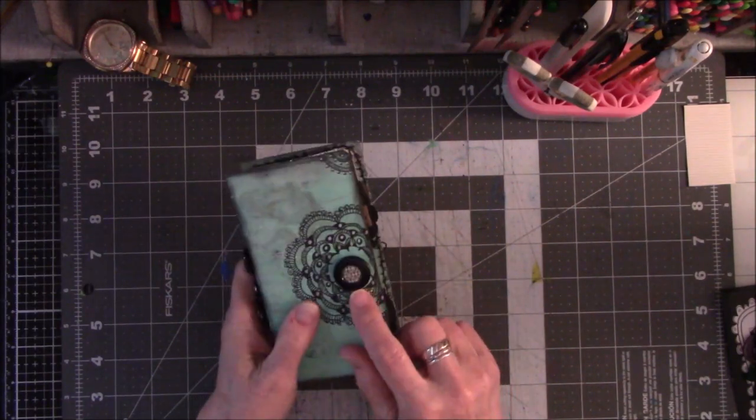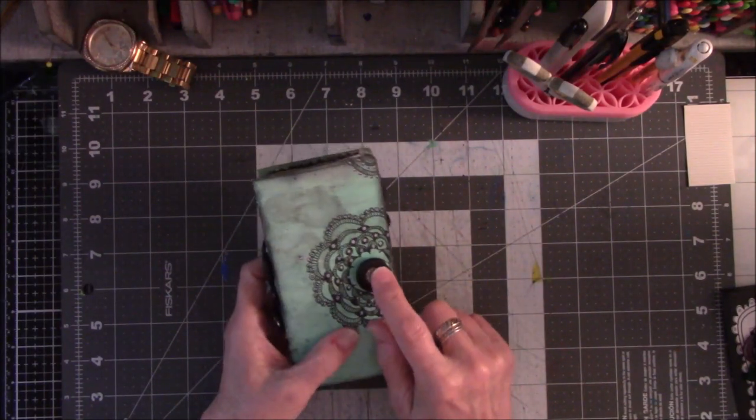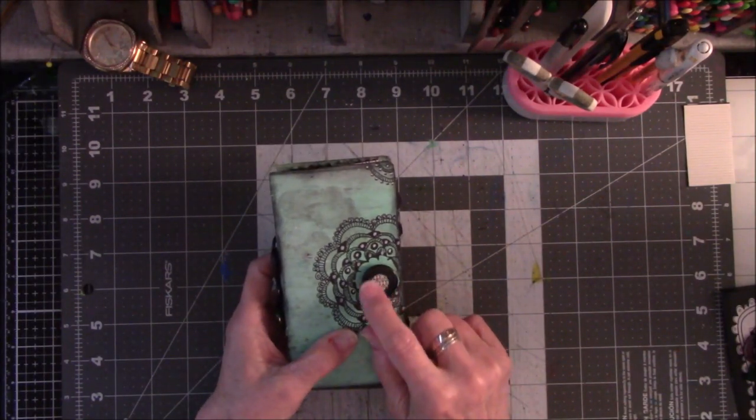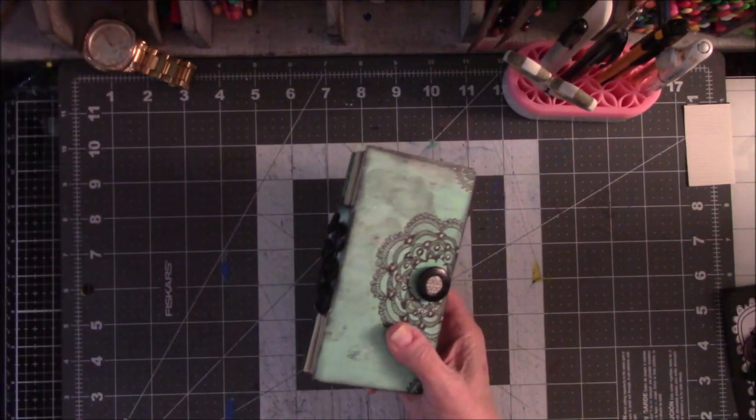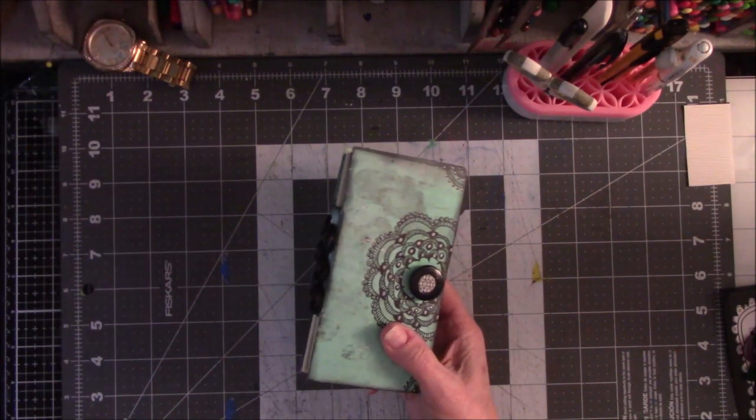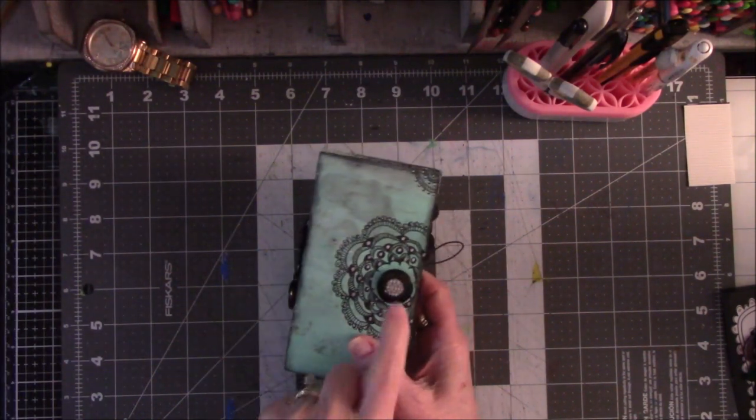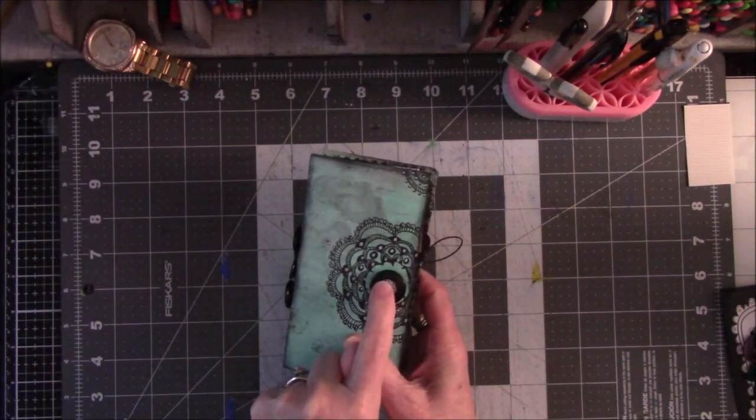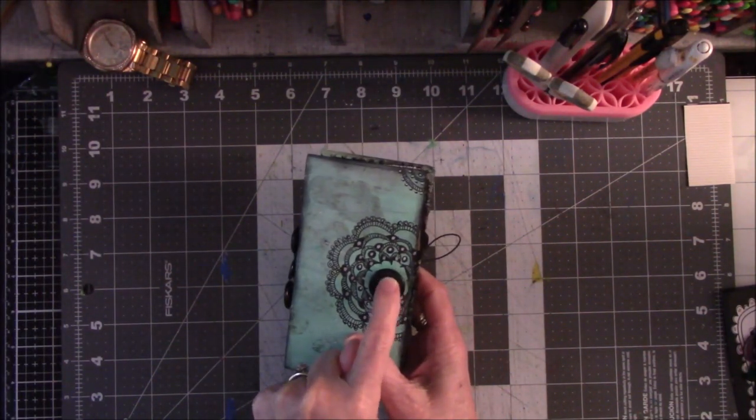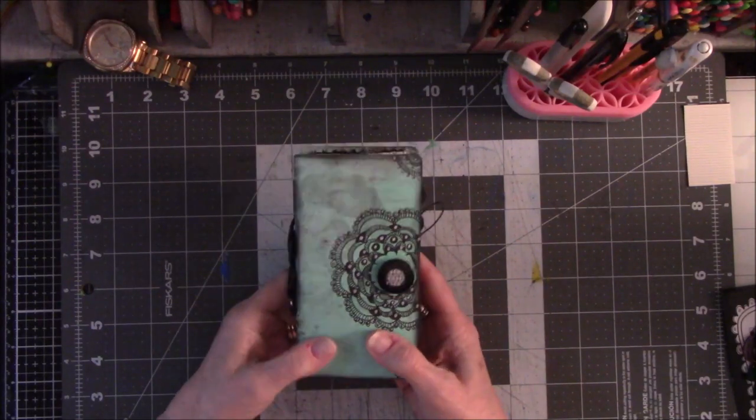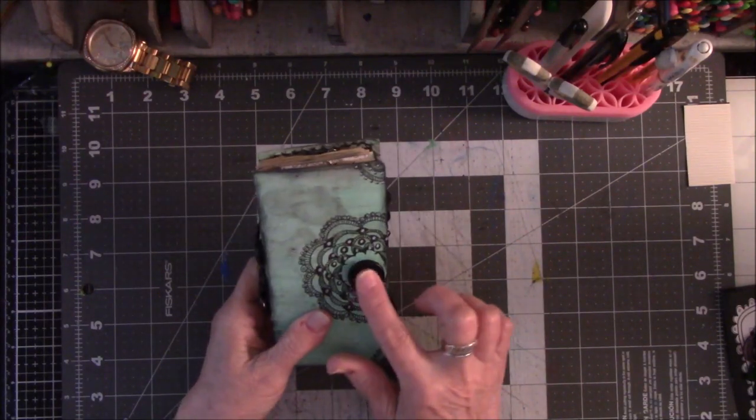This is a button that is glued on here and then there is some glossy accents in the middle of the button right here to make it nice and shiny. I like the way it feels.